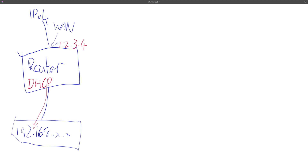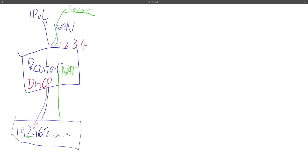When those internal hosts try to get out to the internet, they go up through the router and get network address translation. Instead of the source being 192.168.something it gets changed to 1.2.3.4. It continues out to some server on the web, which sees the source address as 1.2.3.4. It comes back into the router, gets un-NATed, and goes back to the initial host. The server out on the WAN doesn't see the 192.168 address because that's not routable anyway. The key thing to remember is that 192.168 address came from a DHCP server.